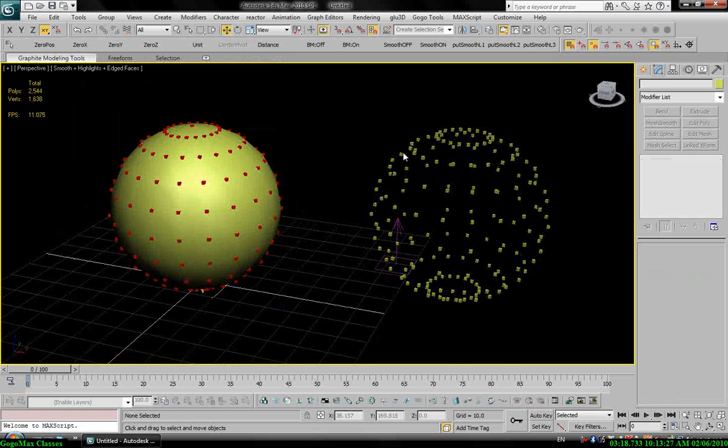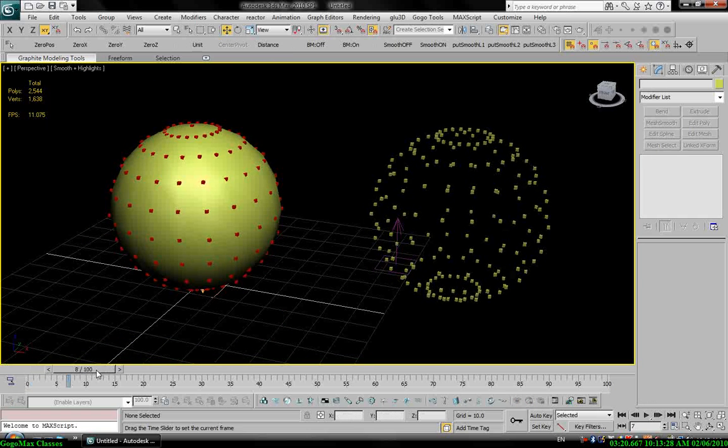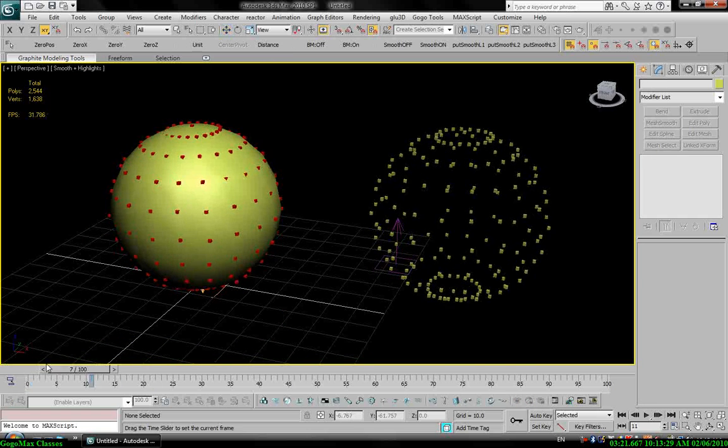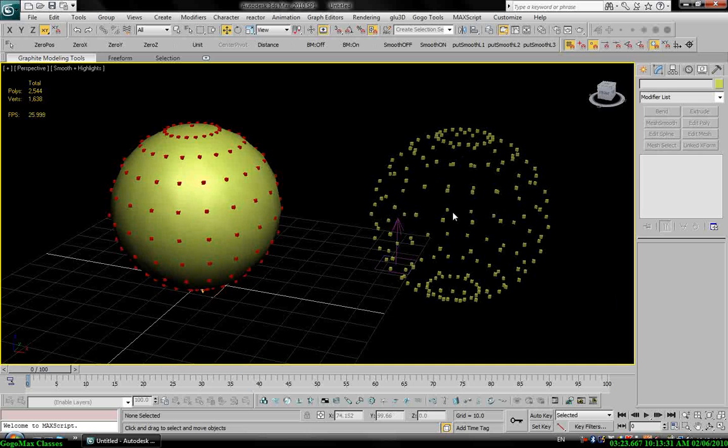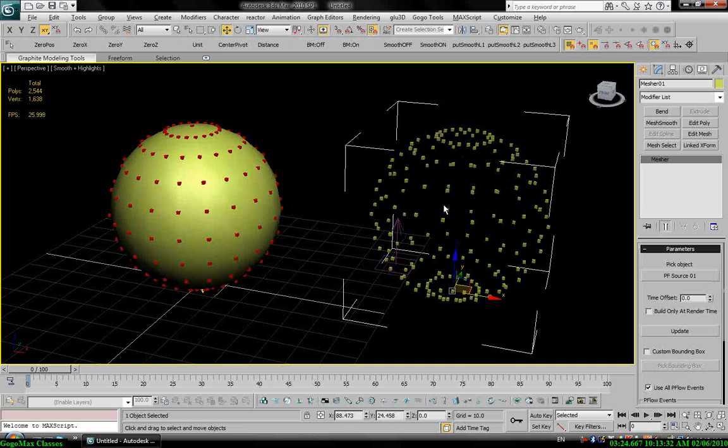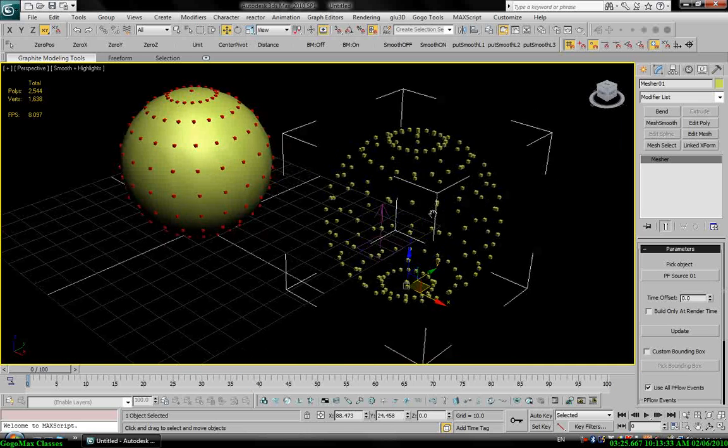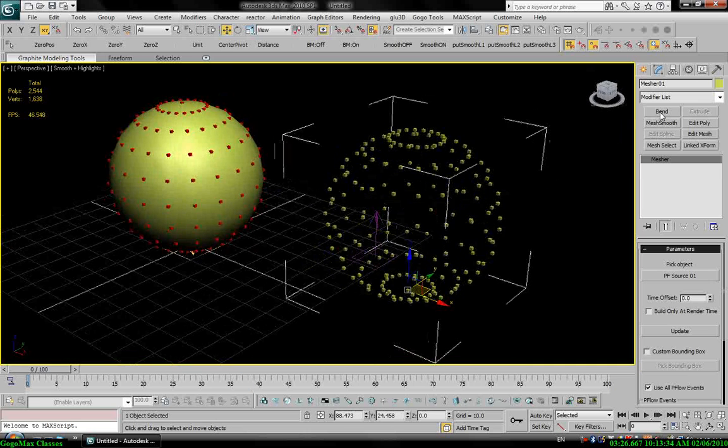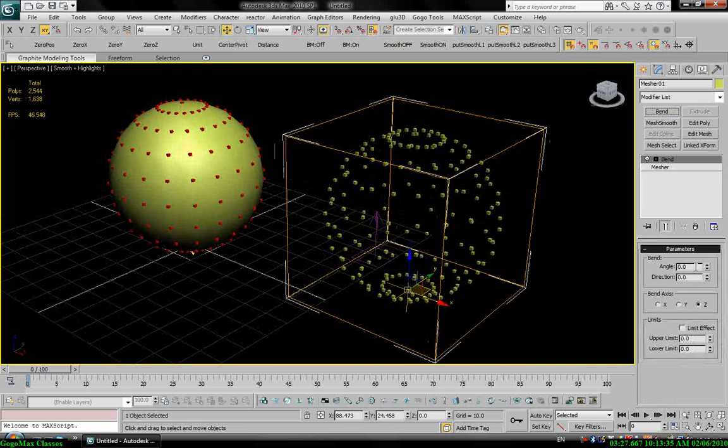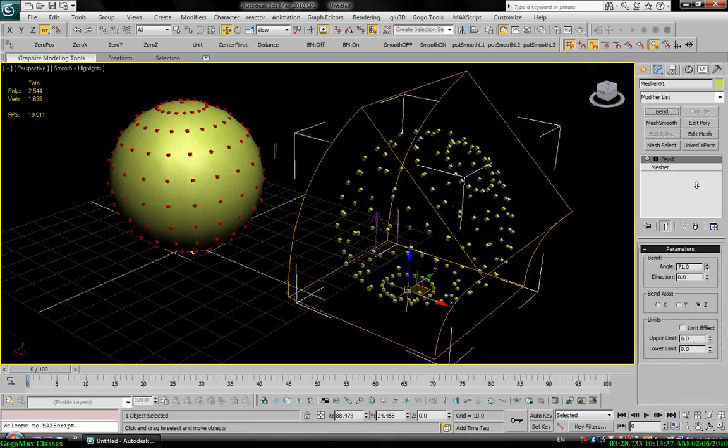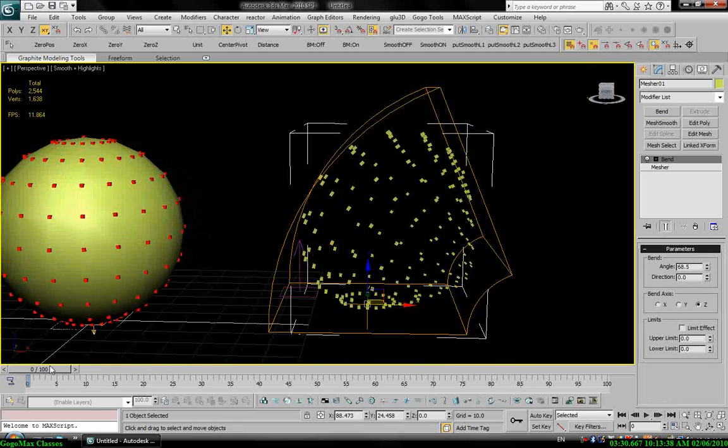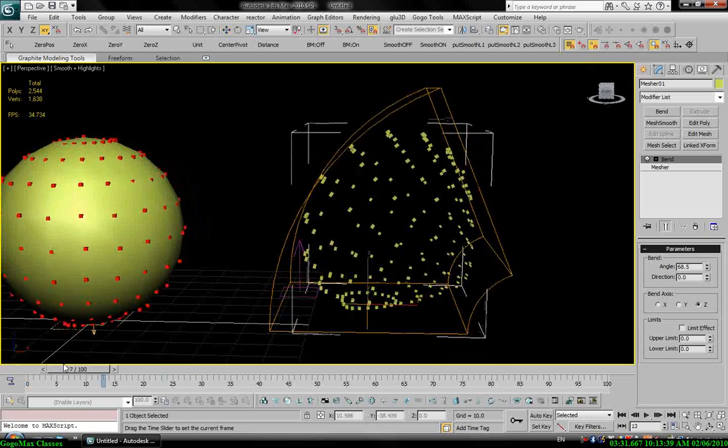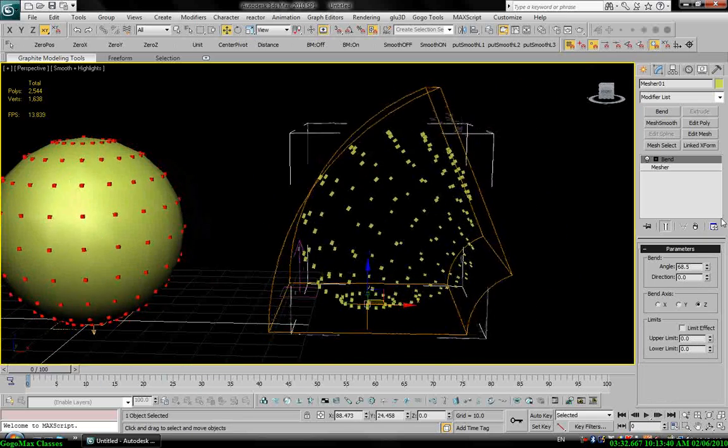Now you see I still have my animation, but I can deal with this as a mesh object. So let's add a paint for example. You see I can deal with it as a mesh object.